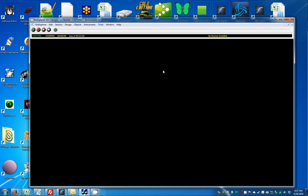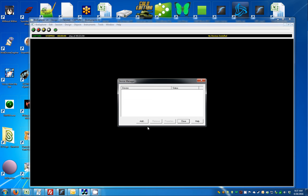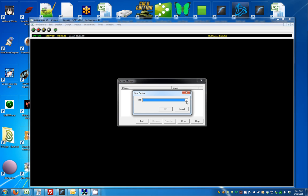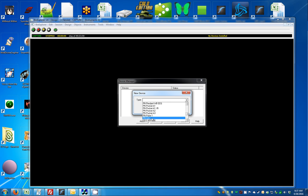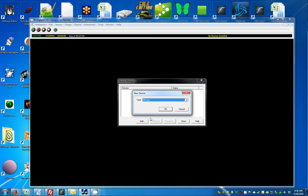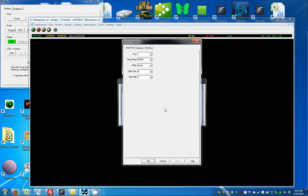To add a device in BioExplorer, in the menu select BioExplorer, then Devices, then Add. In the drop-down, scroll through until you find your device. When you see your device, select it and select OK.